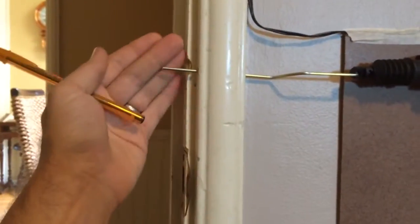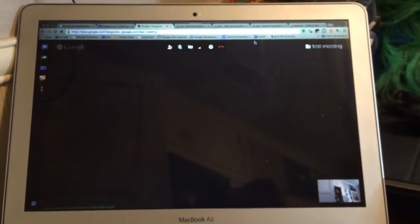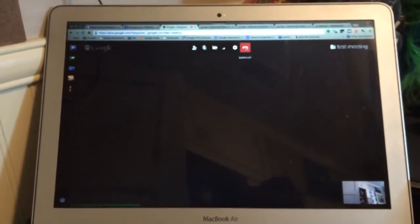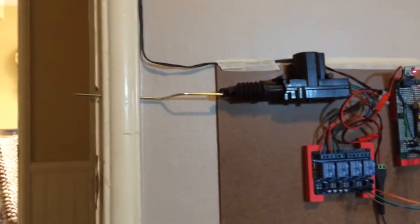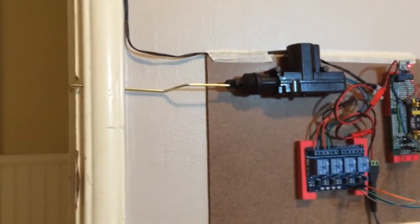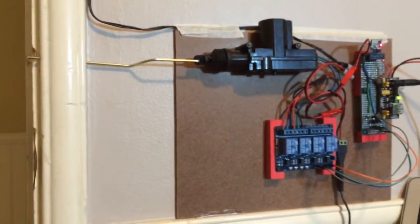It's not going to stop a break-in, but it'll prevent accidental entry. Then when the hangout's over, it unlocks the door.